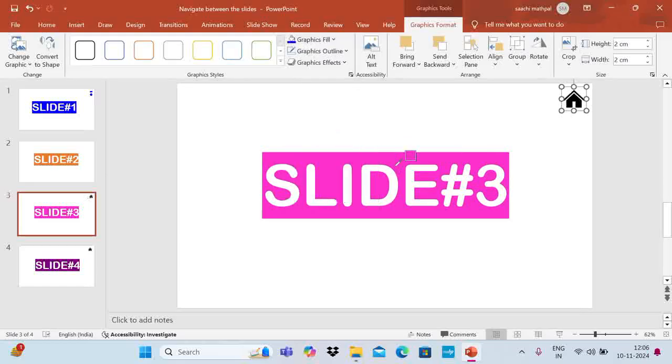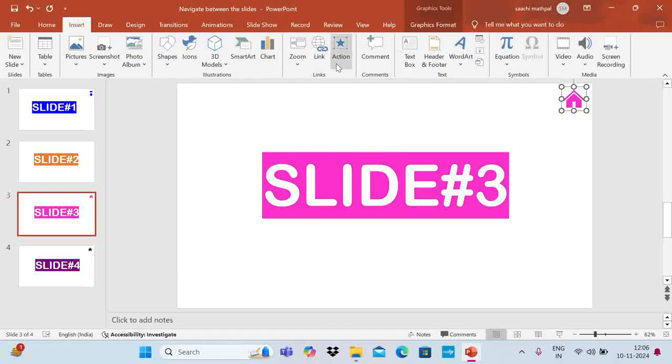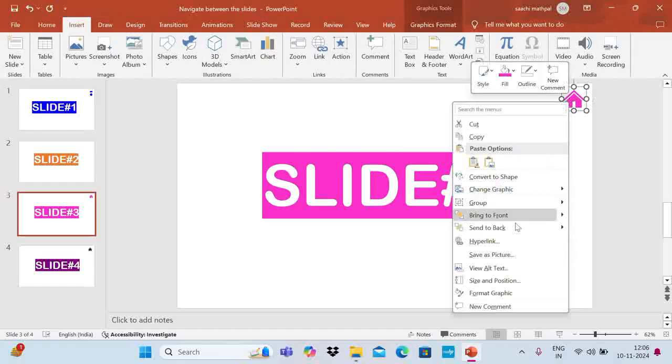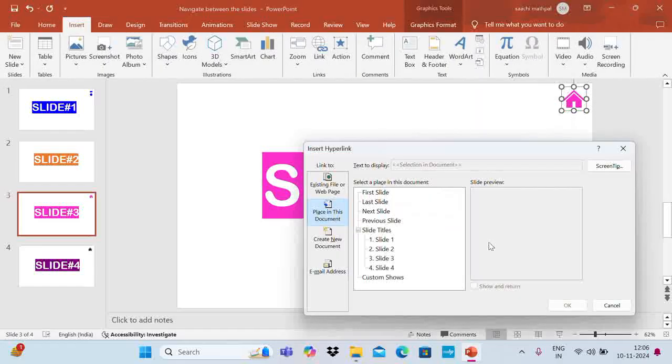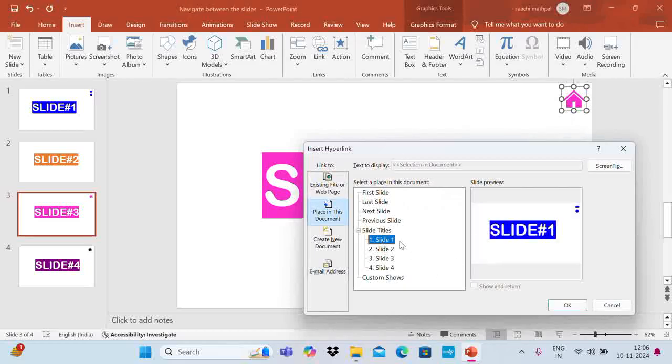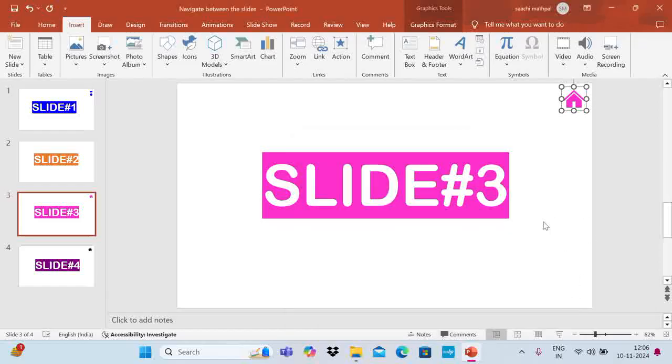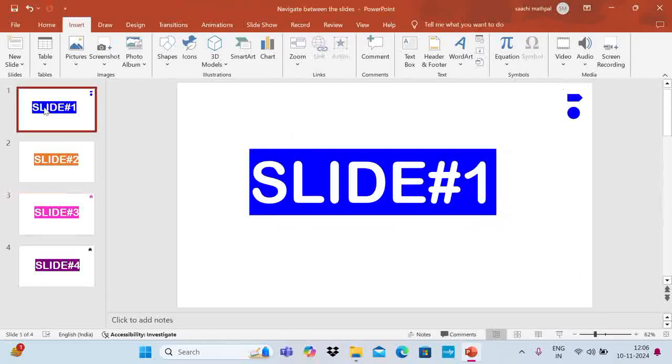You can change the color if you want. I can take the same color as this. Okay, now again go to Insert or Link, or you can do right click and say hyperlink. Then the same window comes up. You can choose a slide, so let's say I take slide 1 here. I want to go back to slide 1 and say okay and all set, you are good now.